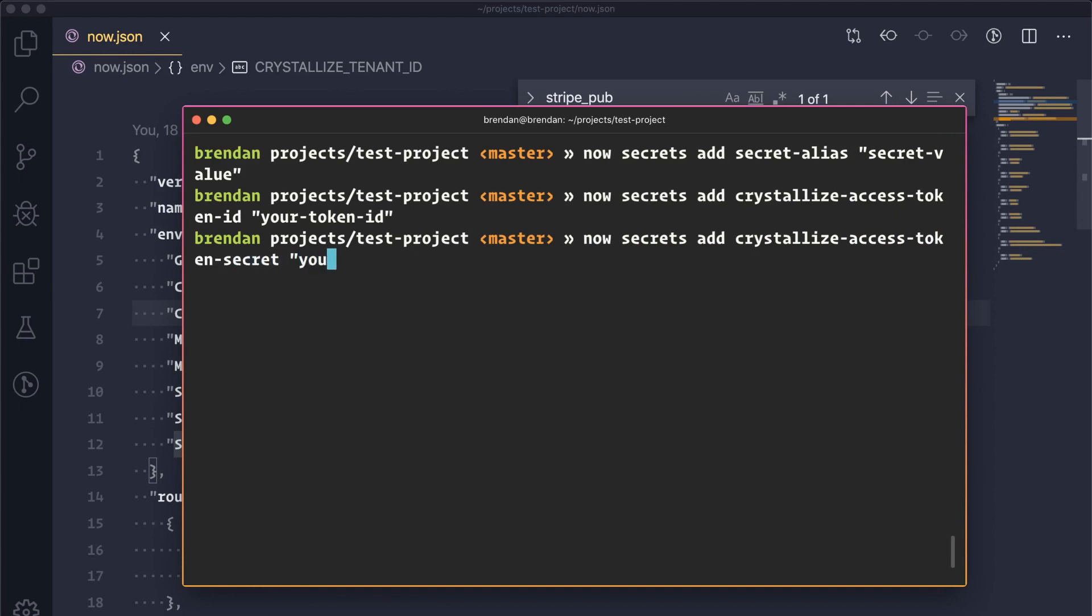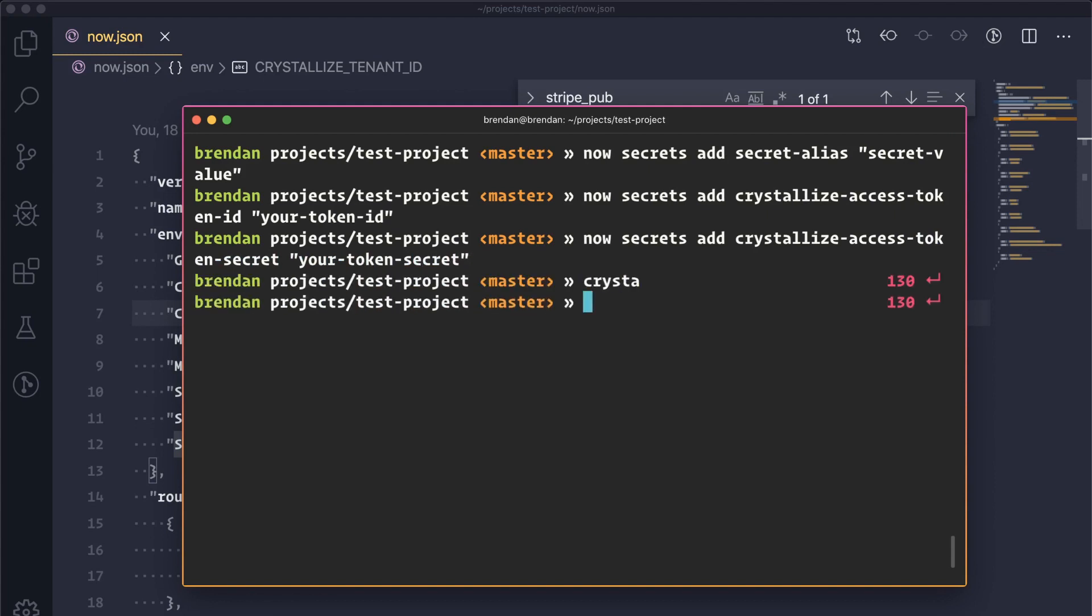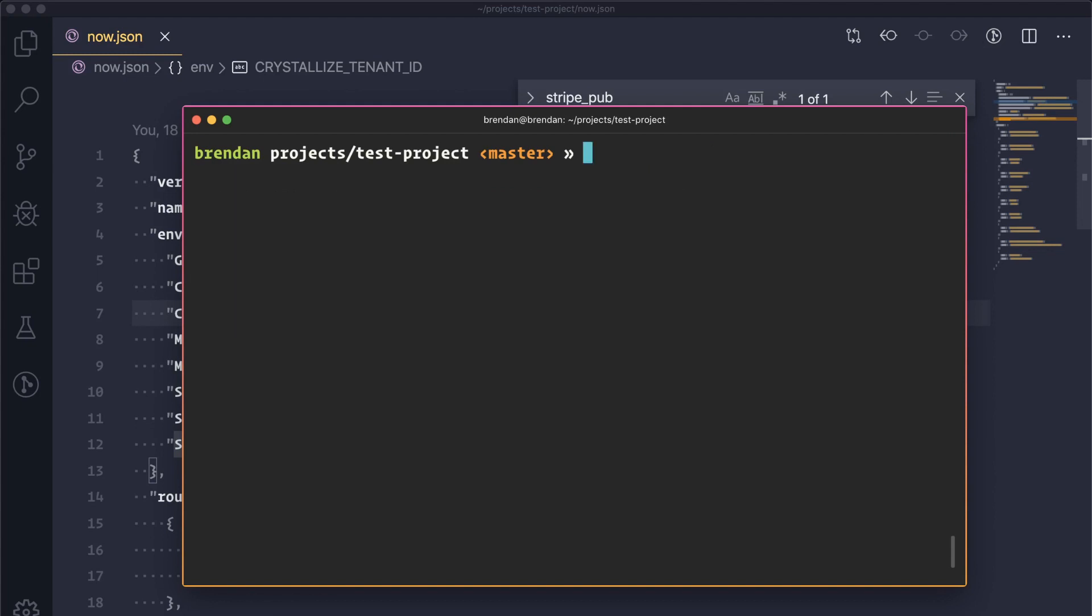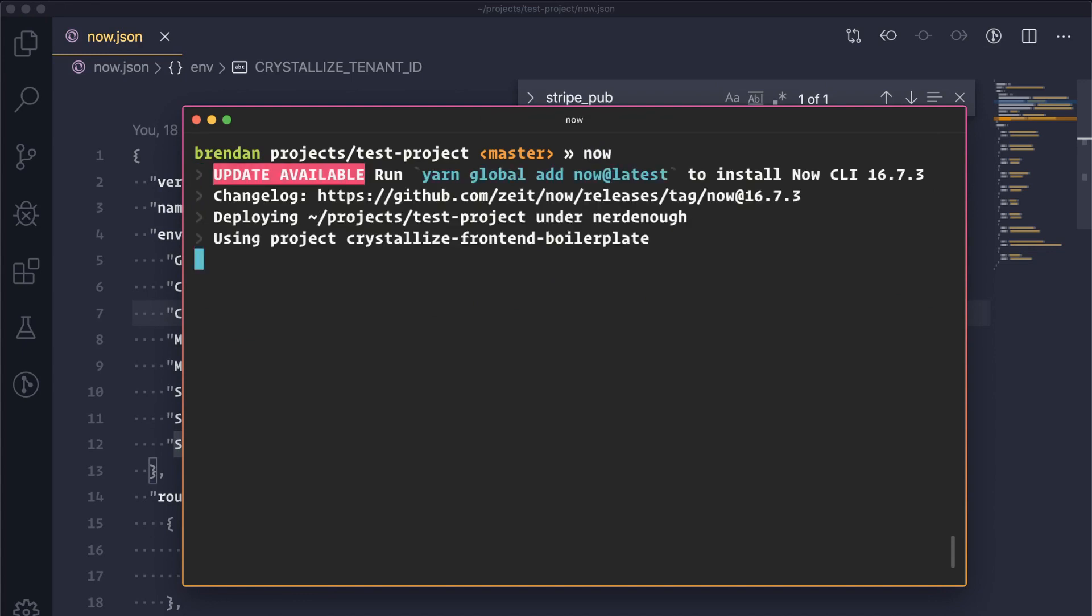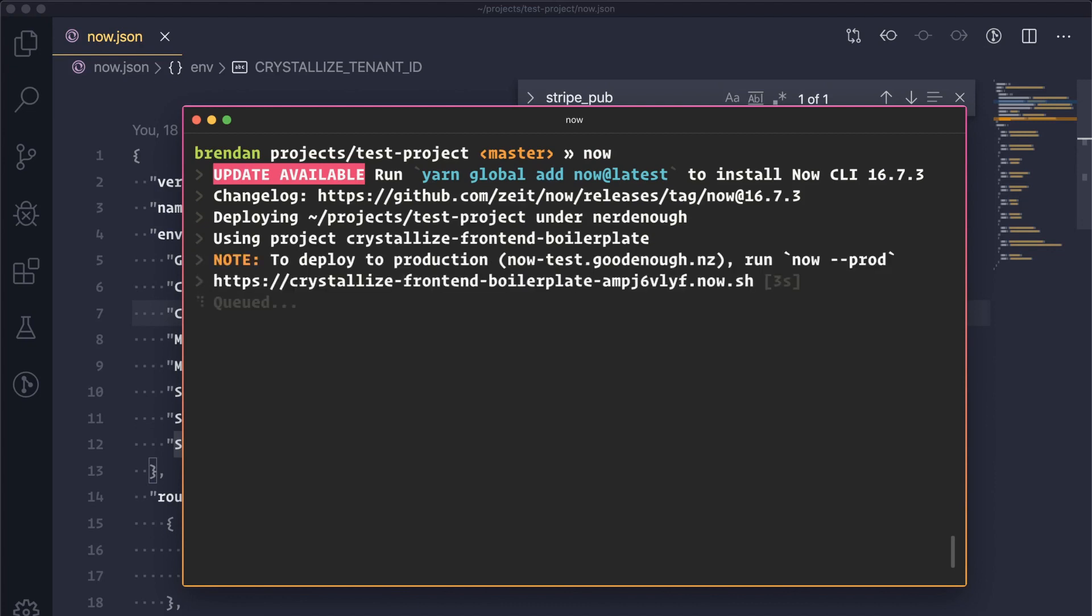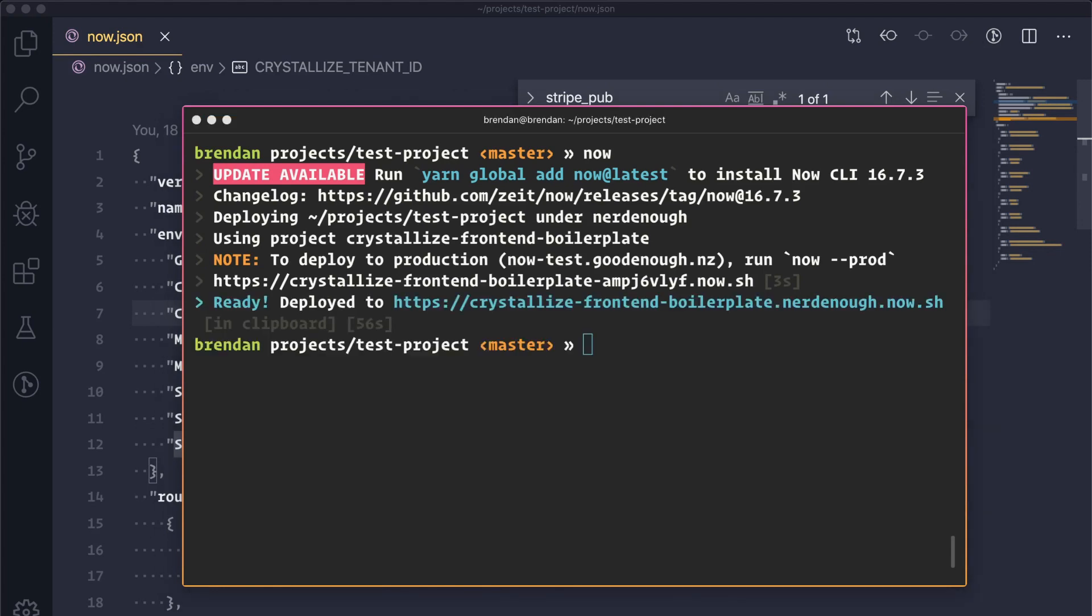Once you've set these, you can now go ahead and publish your project to now, or you can deploy it to now by running the command now. You can simply do that within your projects directory. This will take a few seconds, maybe up to a minute to deploy your project. And doing so will then give you a URL at which your project has been deployed. You can add custom domains to your project later on to tailor them to your actual websites. But for now, the domain that's been provided is where we can preview our website in production.